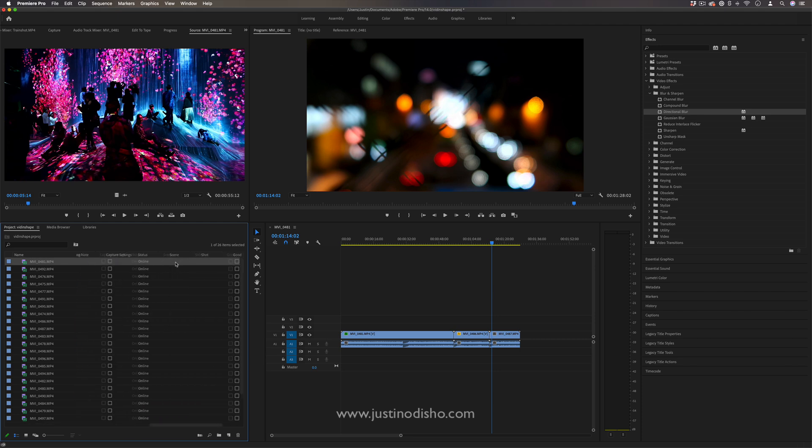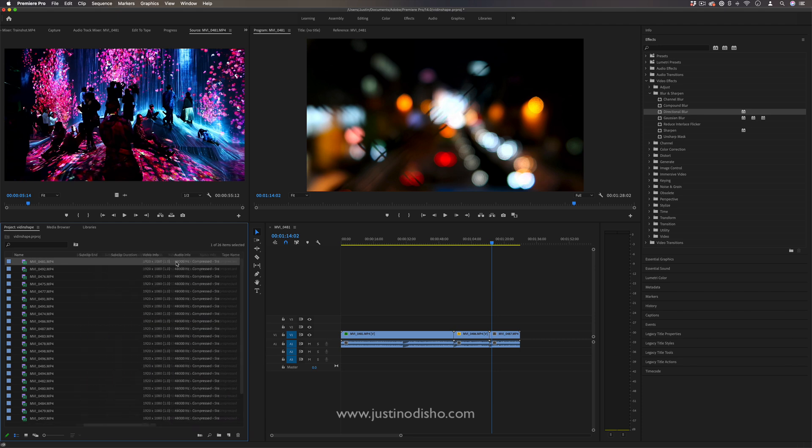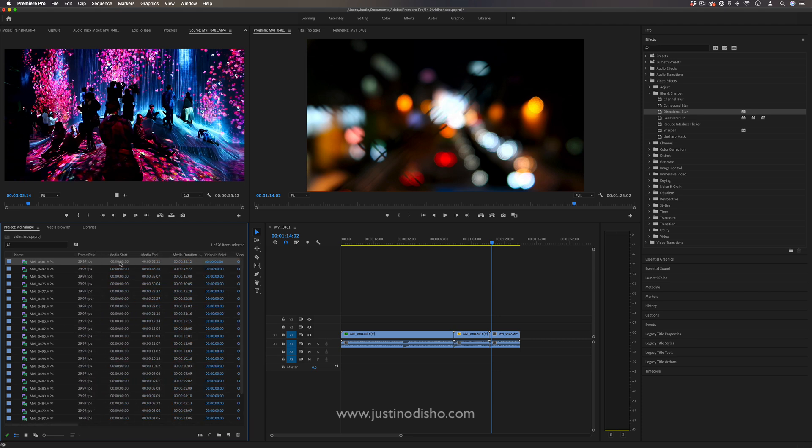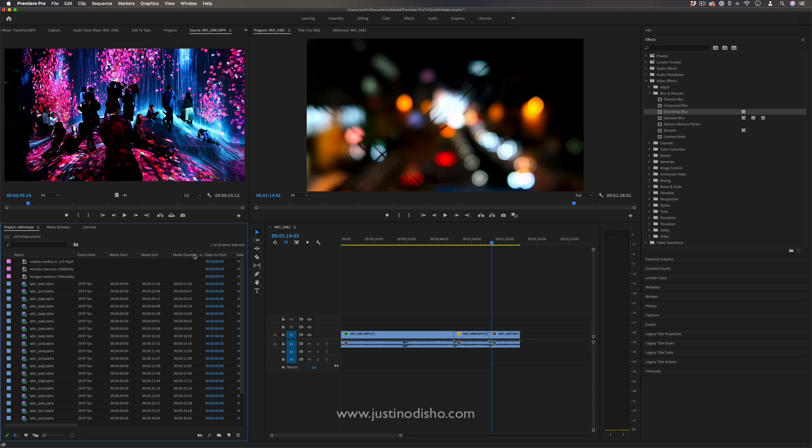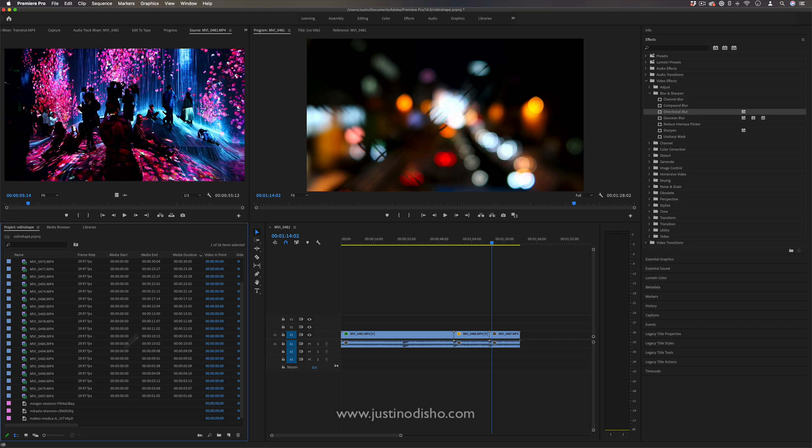So I can simply click this button it'll go in ascending or descending order from shortest to longest.